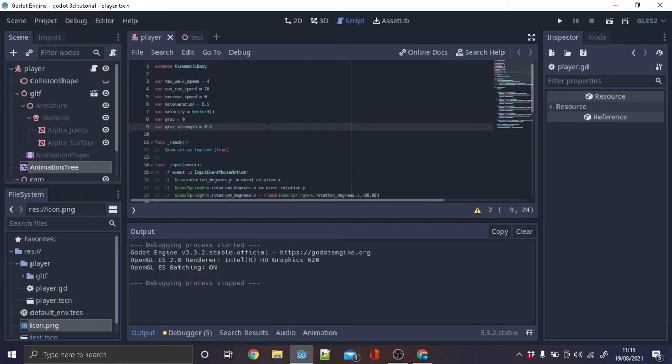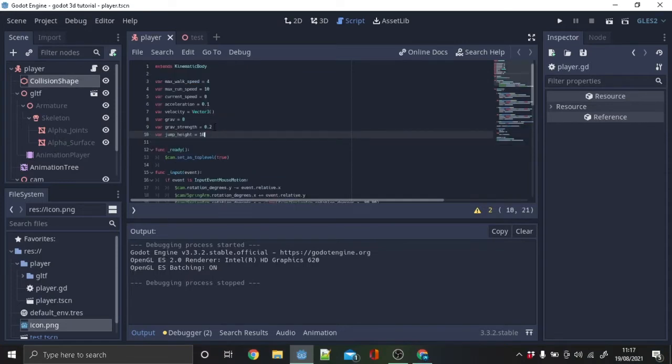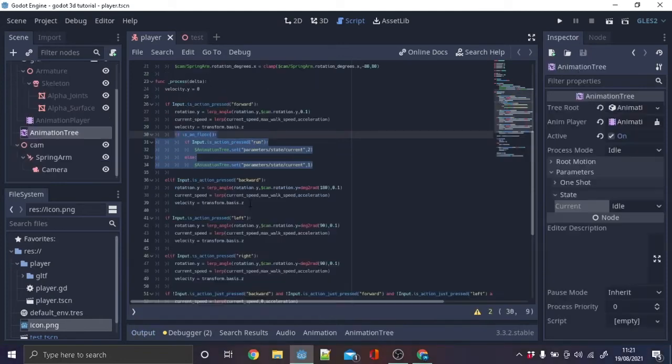To set up gravity make two new variables: grav and grav strength. Then copy this. Now make a new variable jump height and set it to 5. Then copy the text.